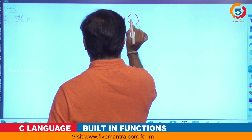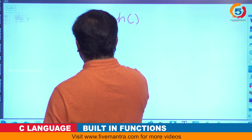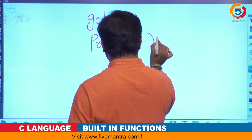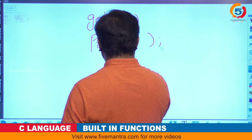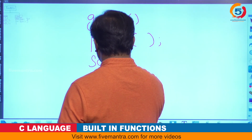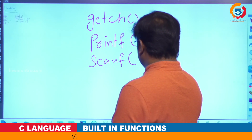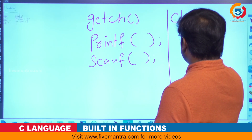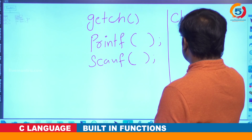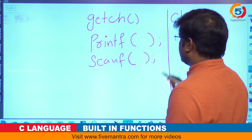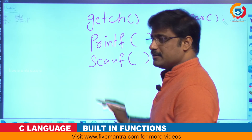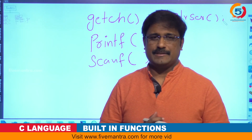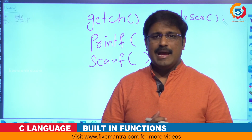Examples of these functions are: getch is one function, printf is one function, scanf is one function, and clrscr is one function. All these functions are available in different header files.